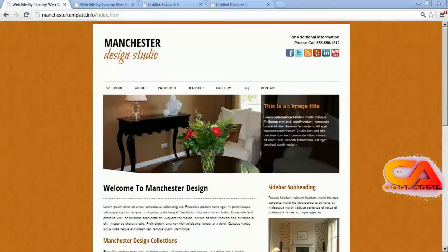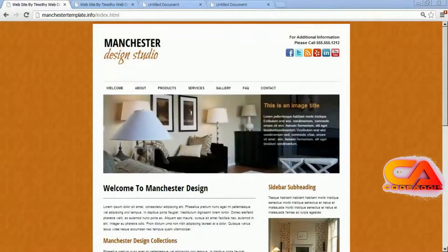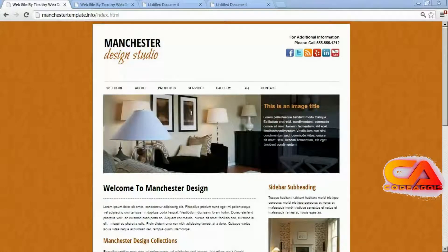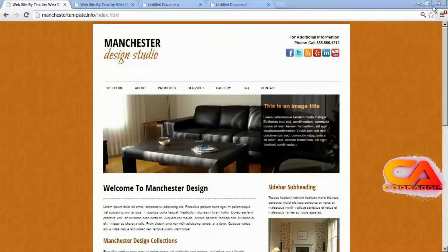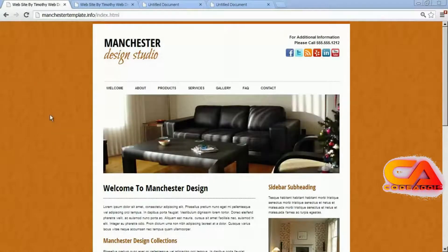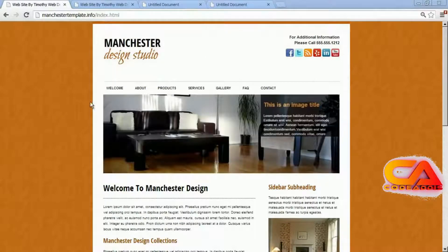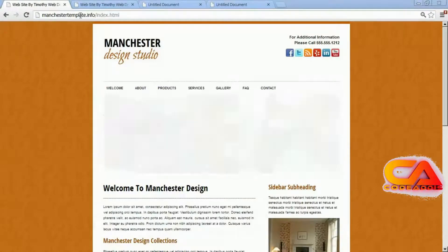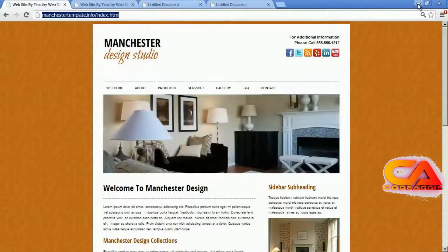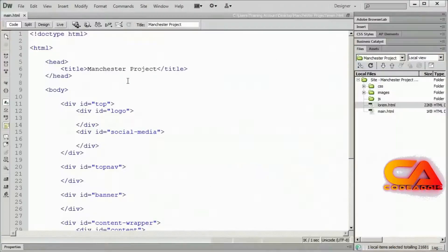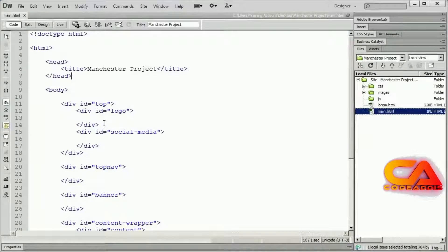Hi and welcome back. In this video we're going to continue working on our Manchester Design Studio project and we're going to add the sample placeholder content to our page. So let's get started. We're going to continue to come back and look at our model here, so be sure to keep the ManchesterTemplate.info page open. We're here in Dreamweaver and you should have the main.html file open right now.